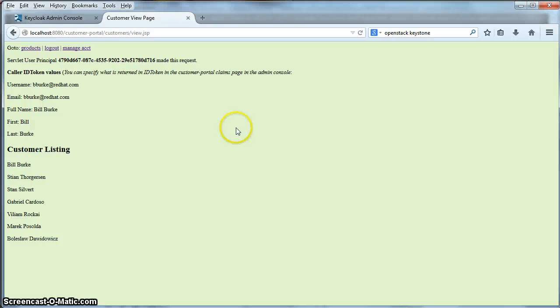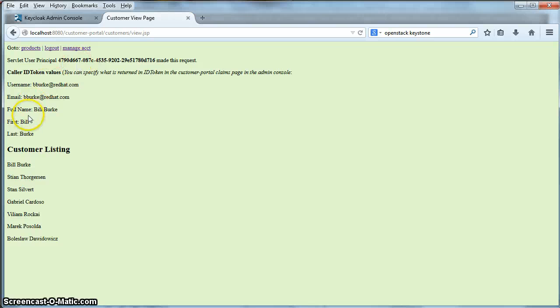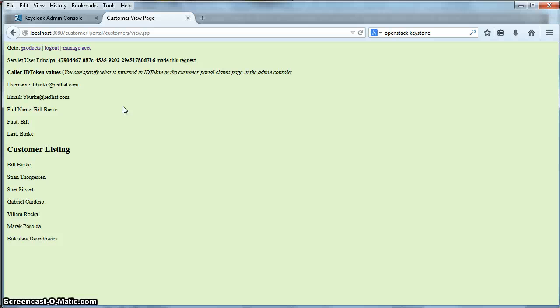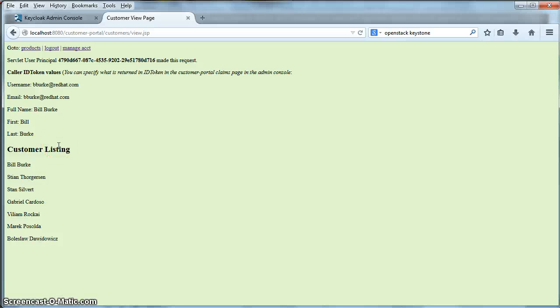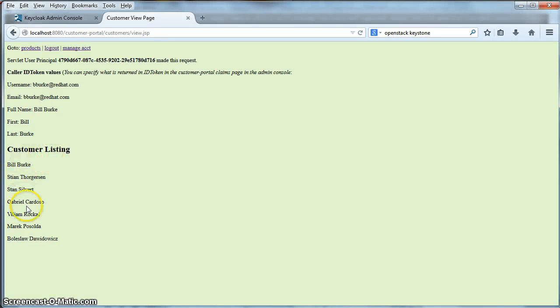So what happened was when we logged in, we were redirected back to this application. The application obtained a token from the authentication server. And it used this token to talk to the REST database service in the backend by passing that token when it made its REST invocation. And then finally, it got the customer listing back.